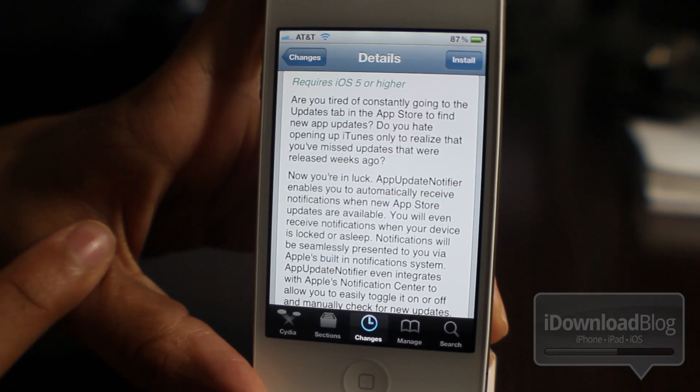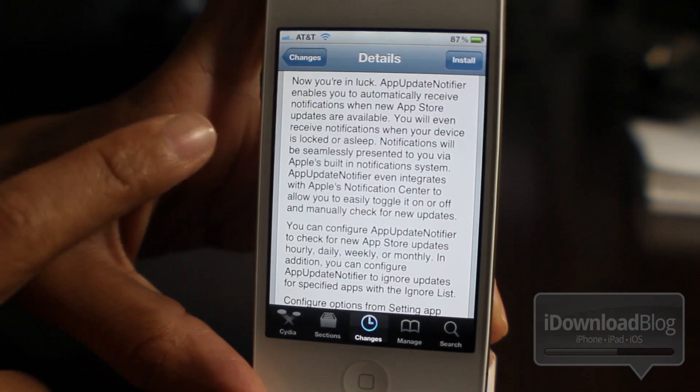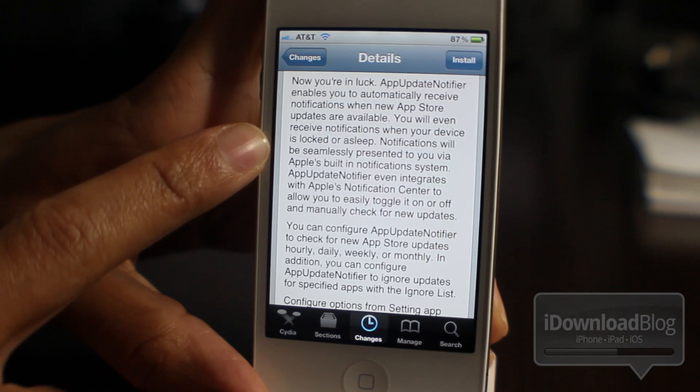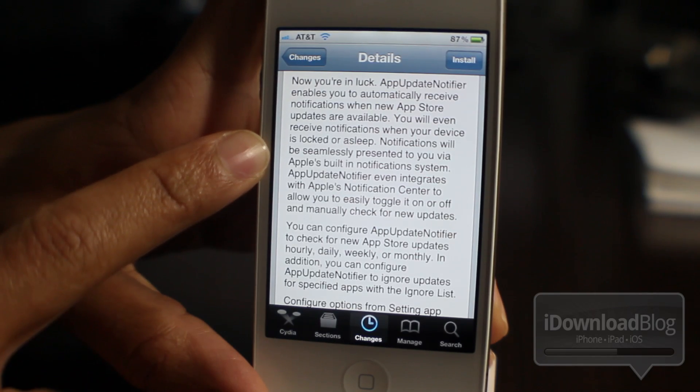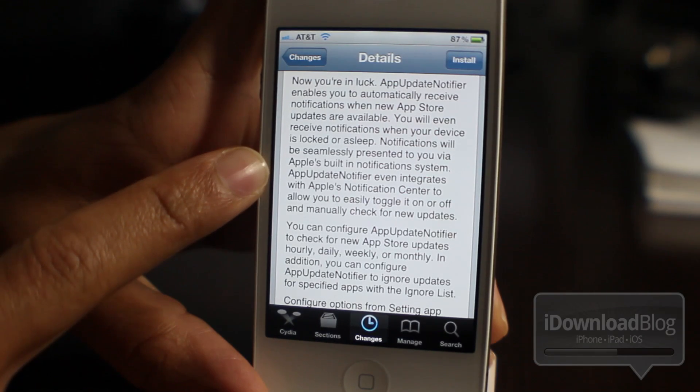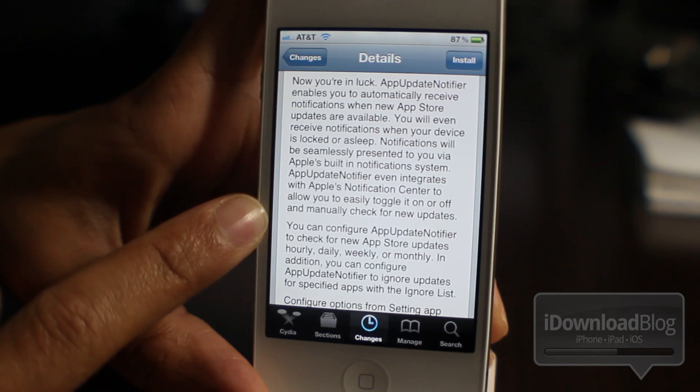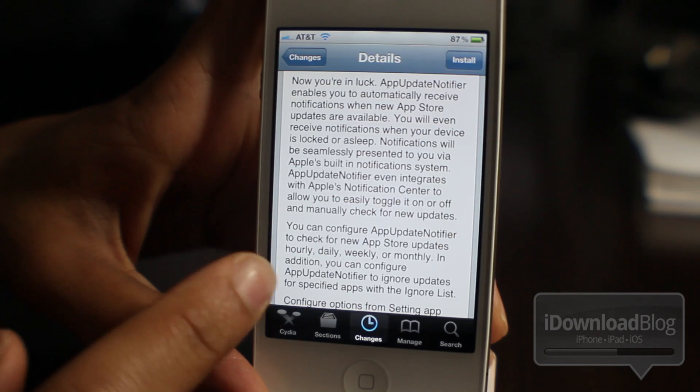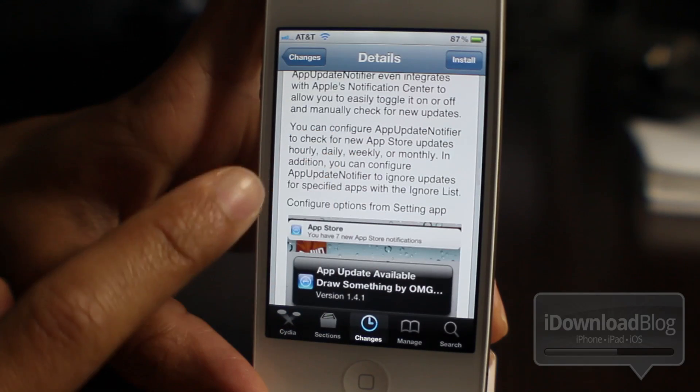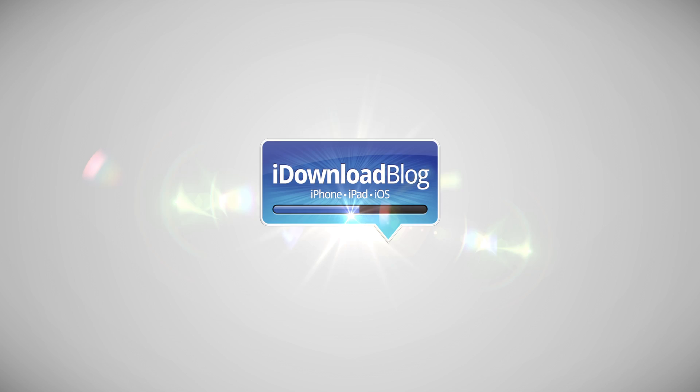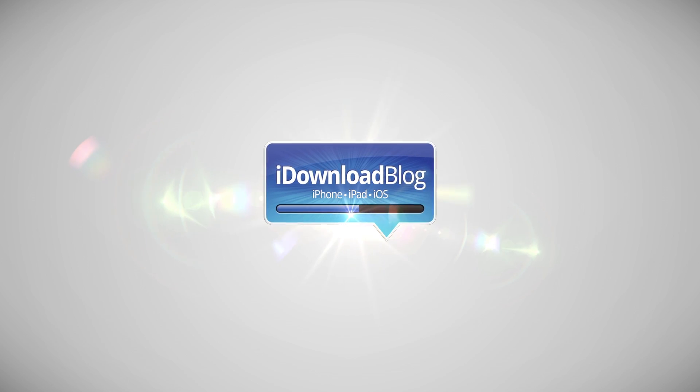Well, no more. All you need is App Update Notifier. It will notify you. And then you can just tap the notification and be taken directly to the App Store just like that. Let me know what you guys think in the comment section. This is Jeff with iDownloadBlog.